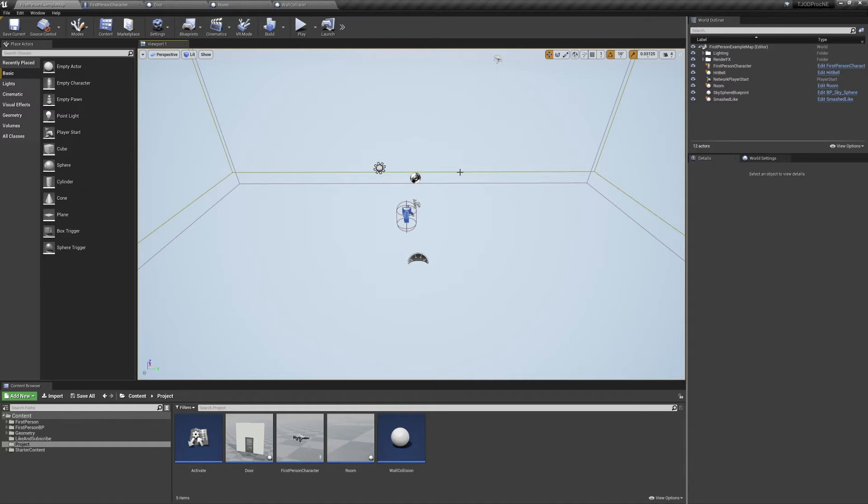Welcome back to the Joy of Development. Today we're going to be wrapping up our Under Construction method for our Procedurally Generated Levels project.